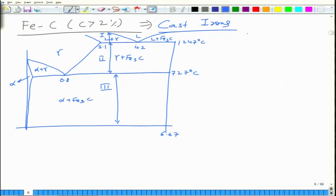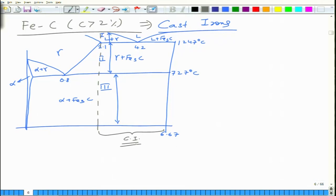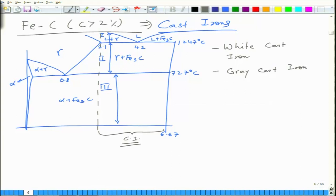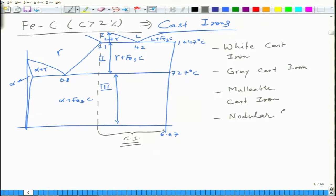Cast irons are alloys which contain carbon content more than 2 percent. There are various types of cast irons: white cast iron, grey cast iron, malleable cast iron, and nodular cast iron, as well as some others. Commercially useful cast irons contain carbon between 2.5 to 4.5 percent.